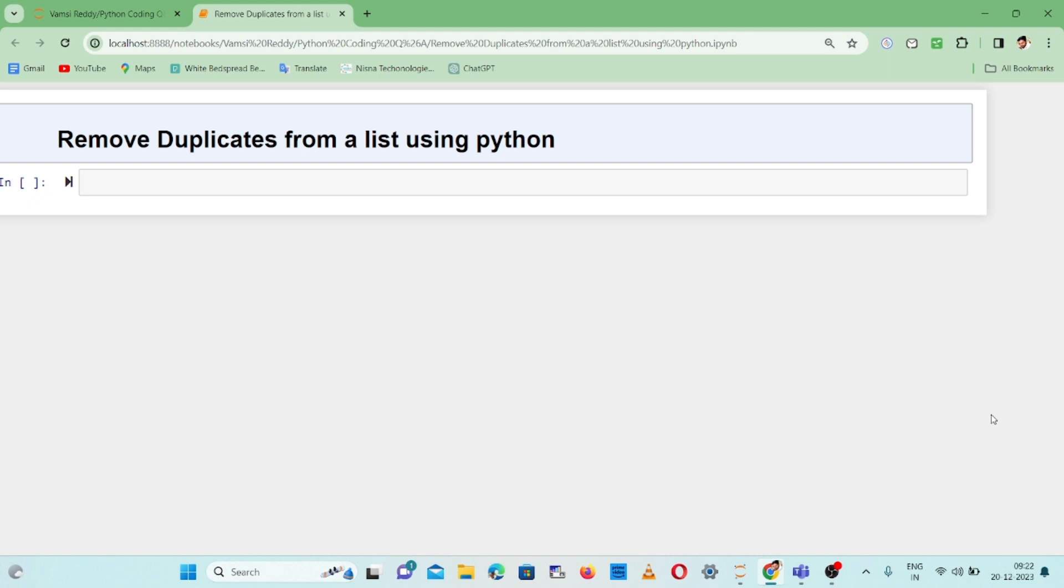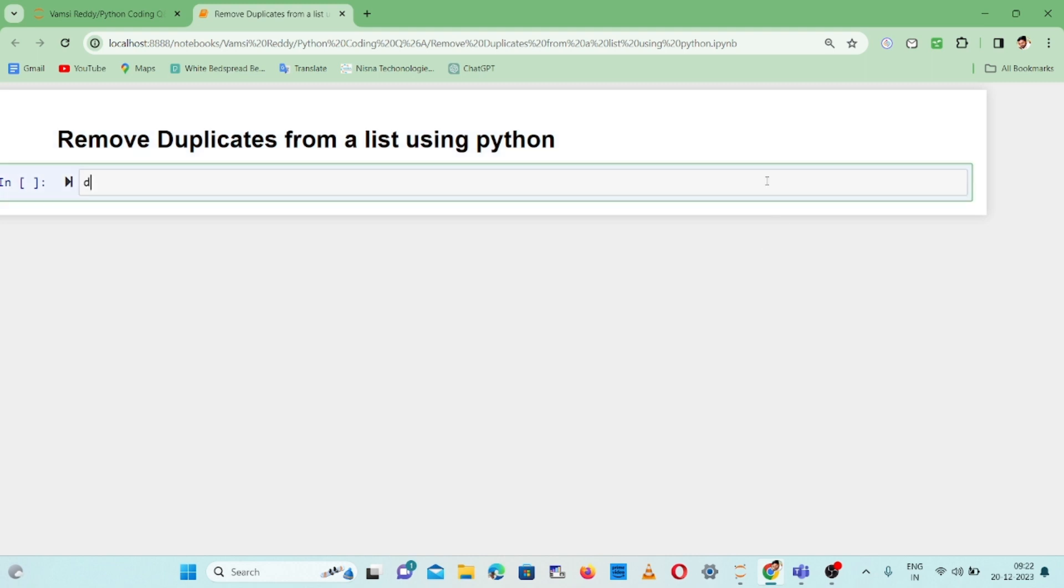We're going to solve this logic for how to remove duplicates. Let's go to the code to clearly understand. I'm defining a function called remove_duplicates.